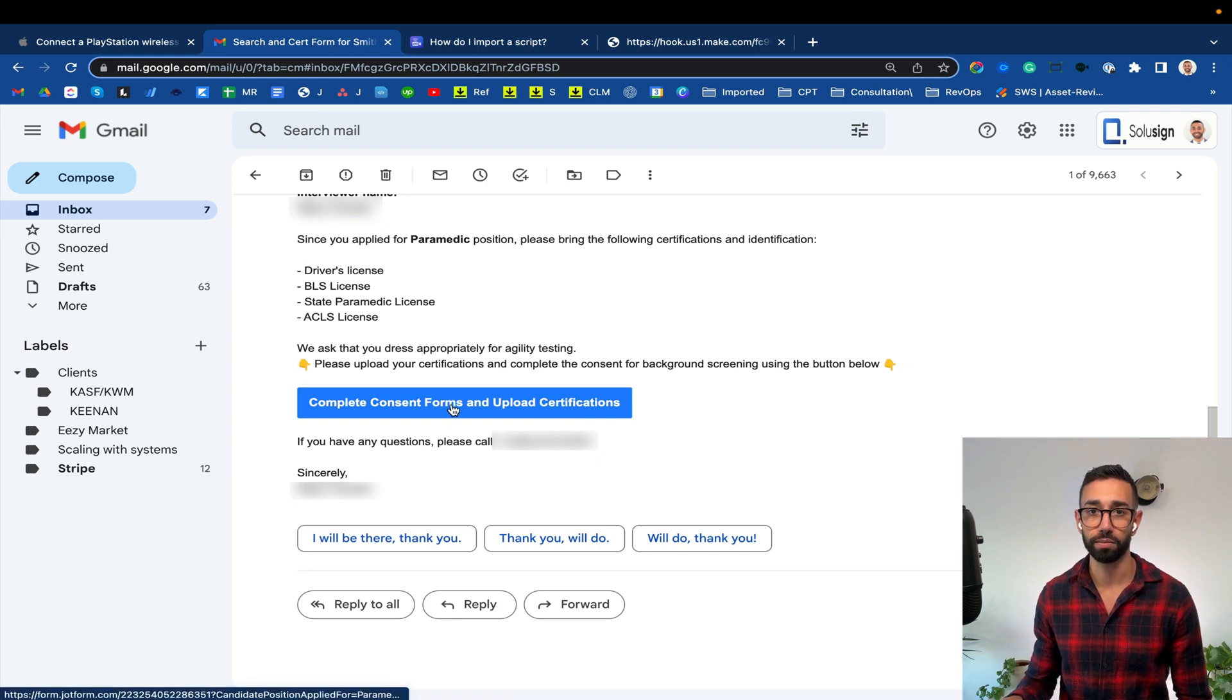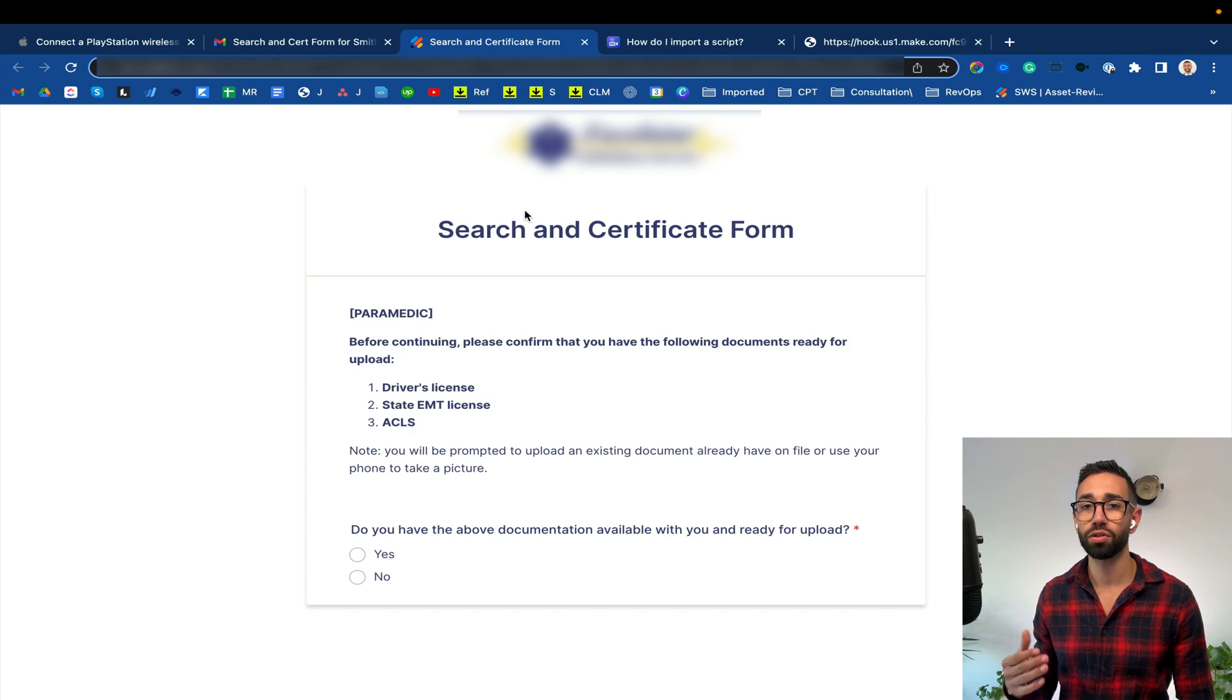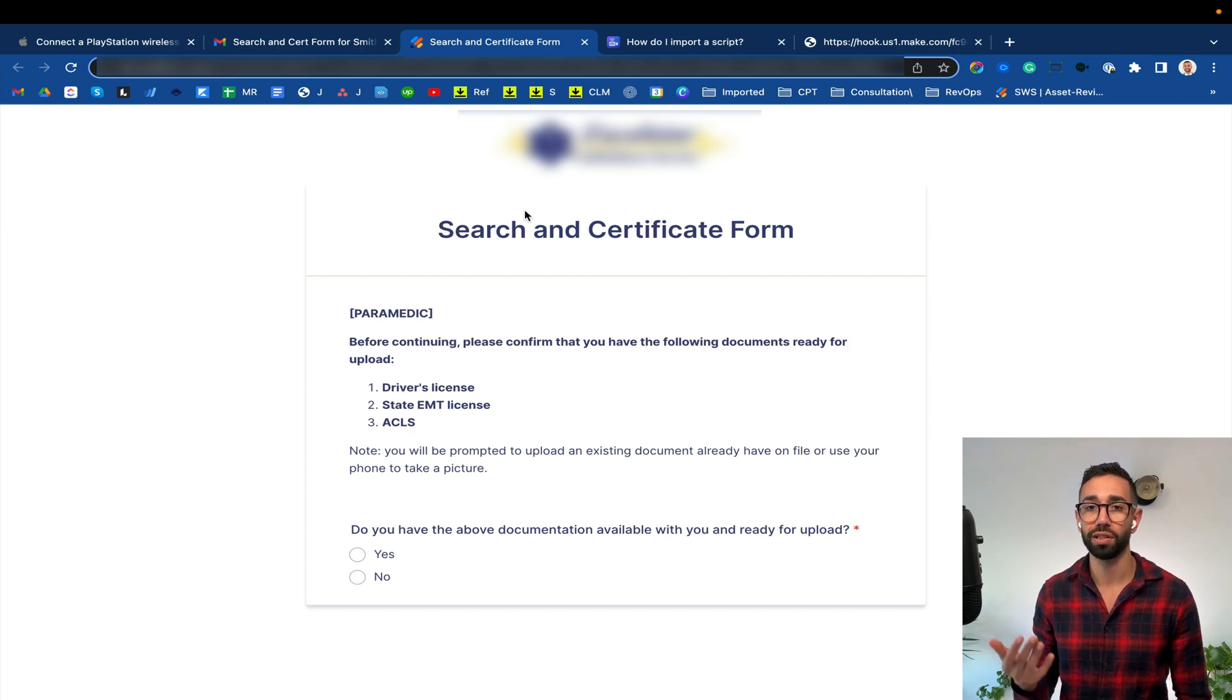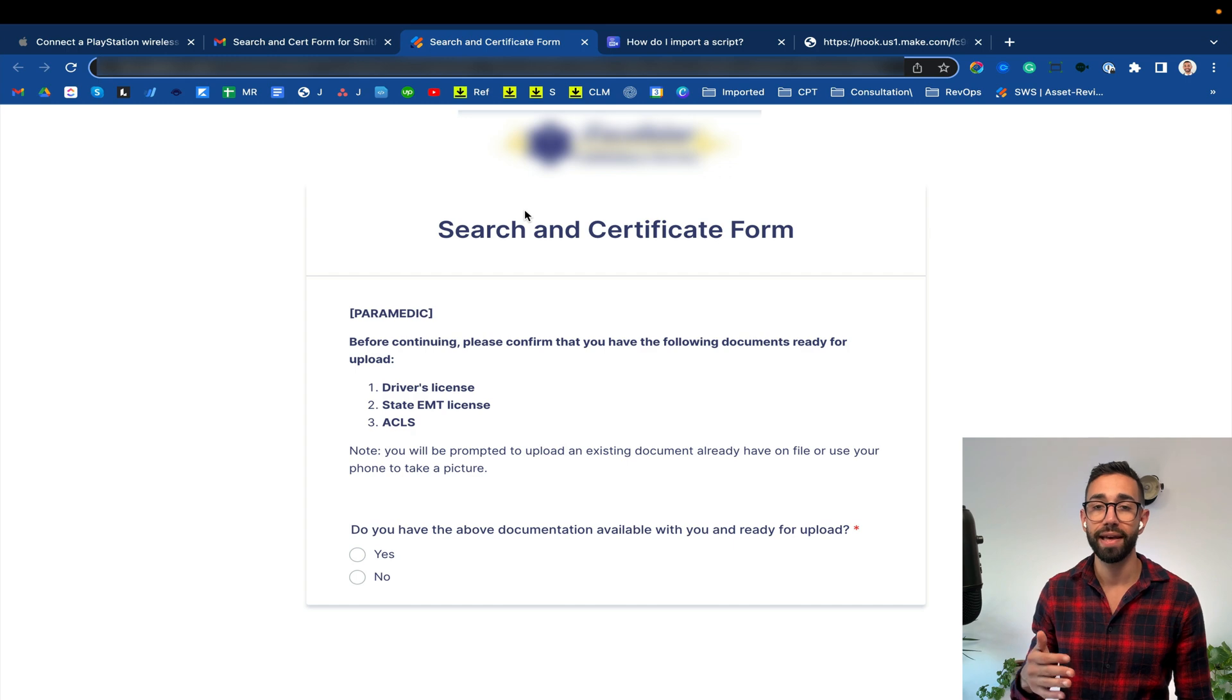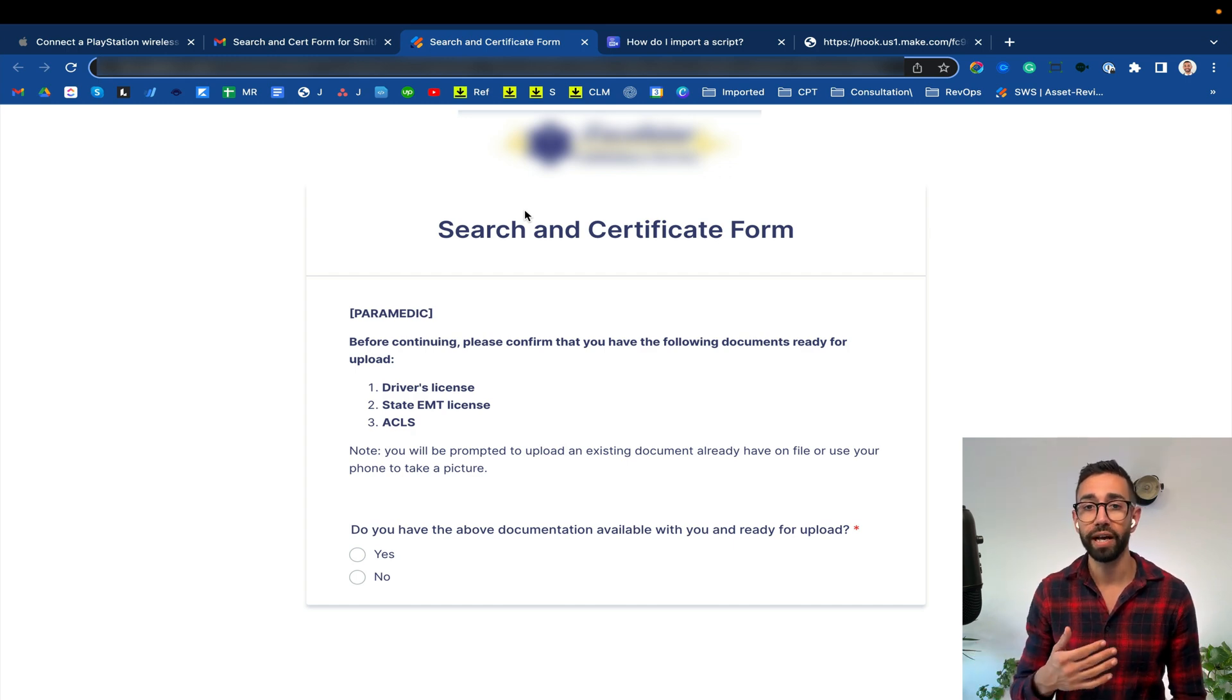Let me explain. Since Bob applied for a paramedic position he needs to provide his driver's license as well as other certifications that show that he's trained for the job and that the licenses that he holds haven't expired.